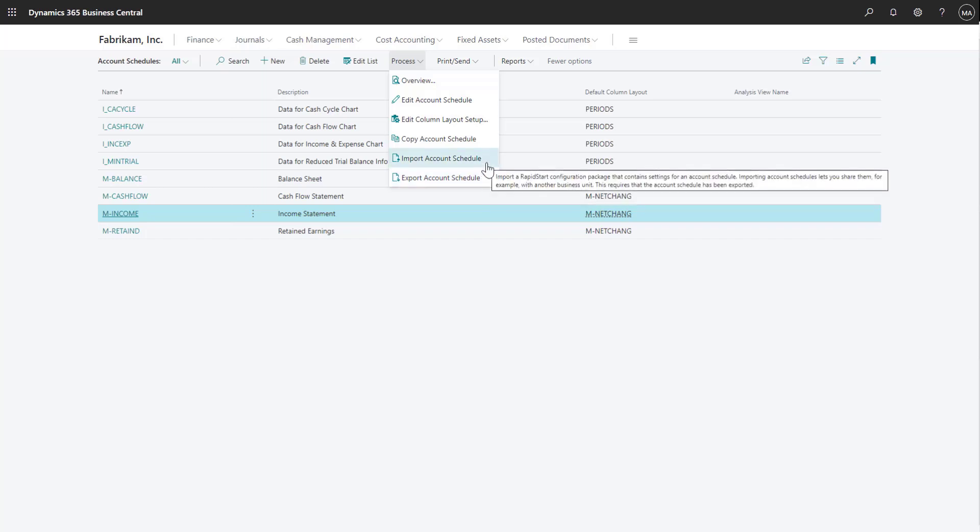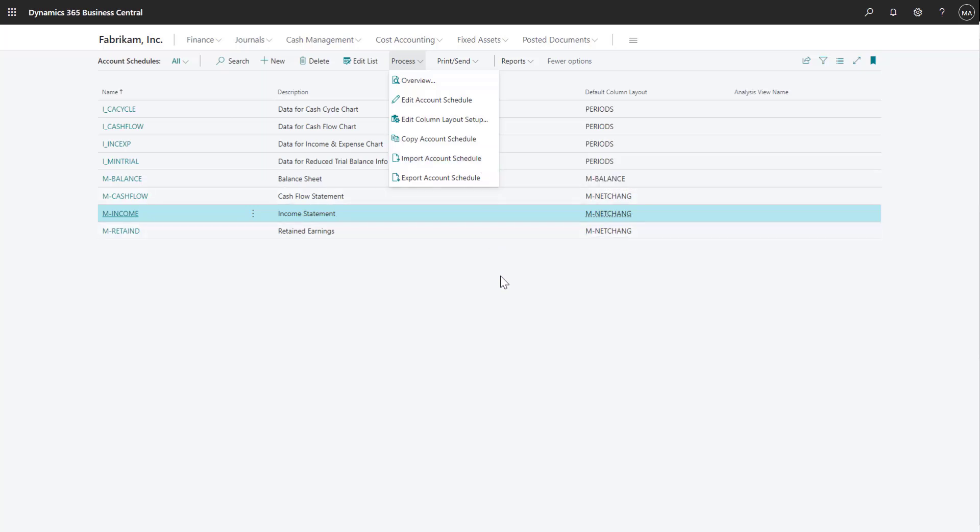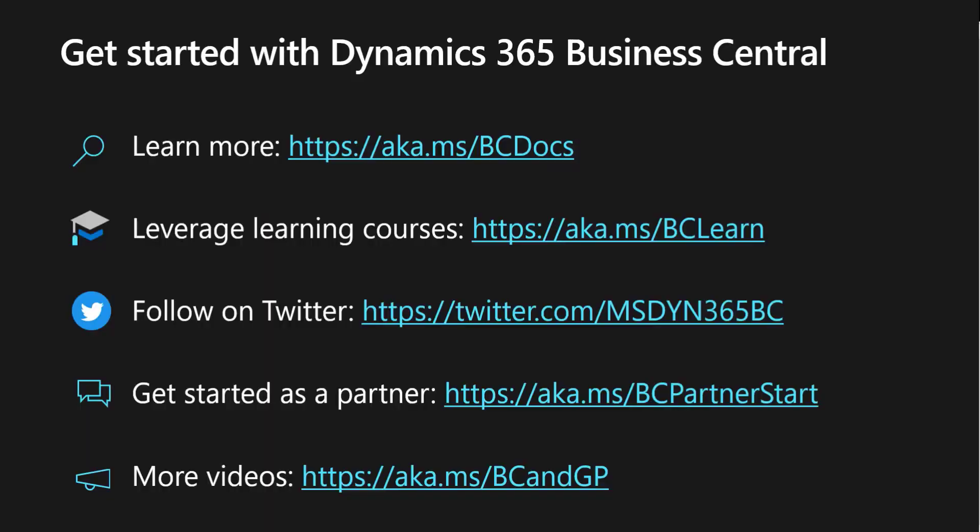And that's a quick look at account schedules in Business Central that can be used for your financial reporting needs. To learn more about Business Central, see the following resources.